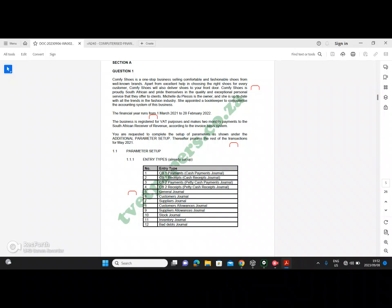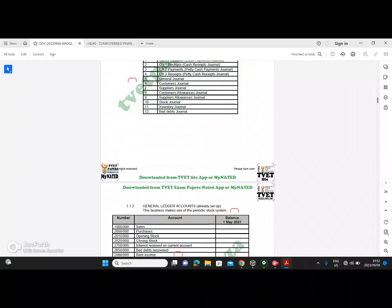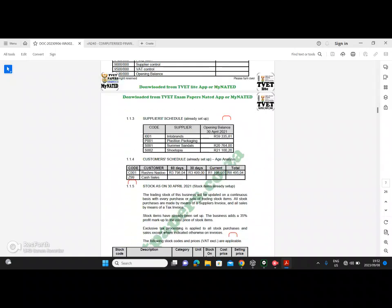Our financial year runs from the 1st of March 2021 to the 28th of February 2022. Current is the 30th of April, 30 days is the 31st of March, and 60 days is the 28th of February. Our financial year only starts from March and ends next February, which means this 60 days balance of 3798.04 falls under the last financial period — it's not for the current financial period.